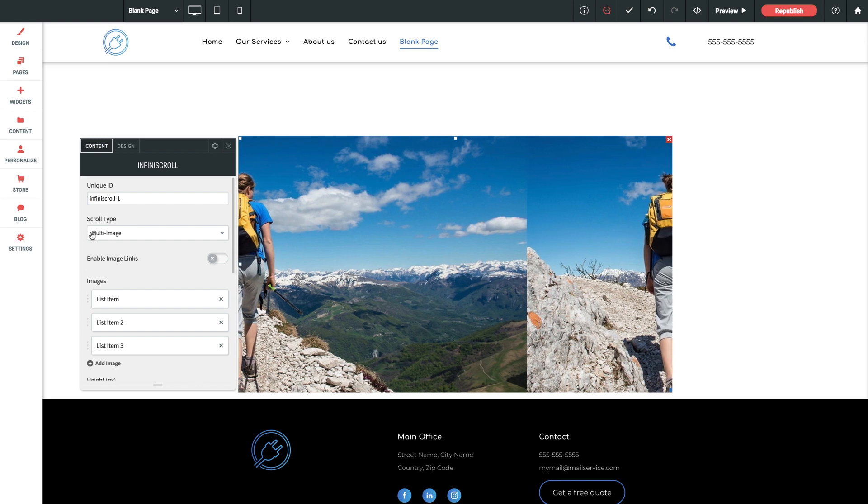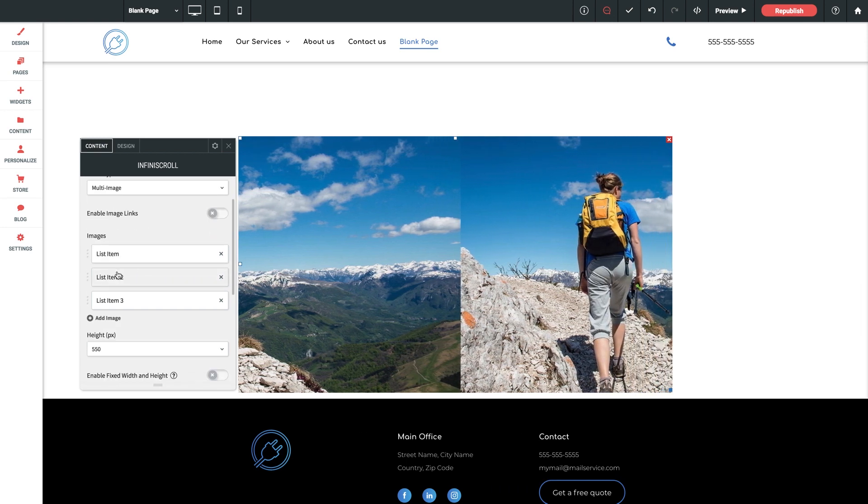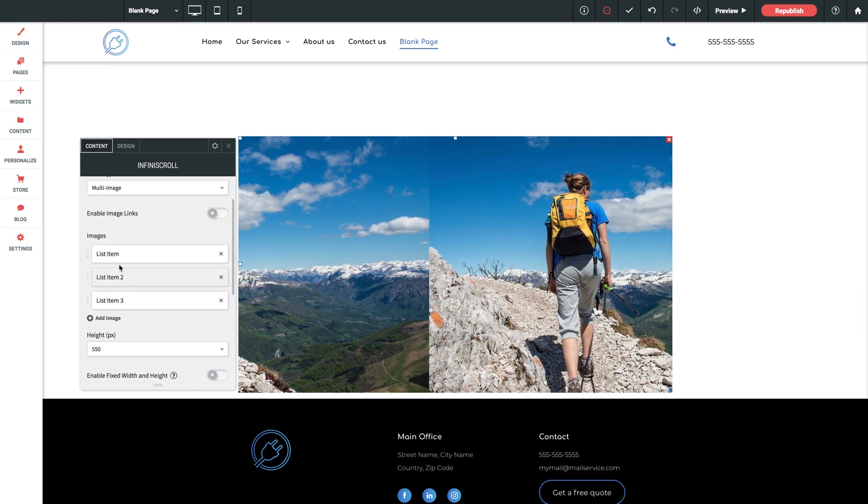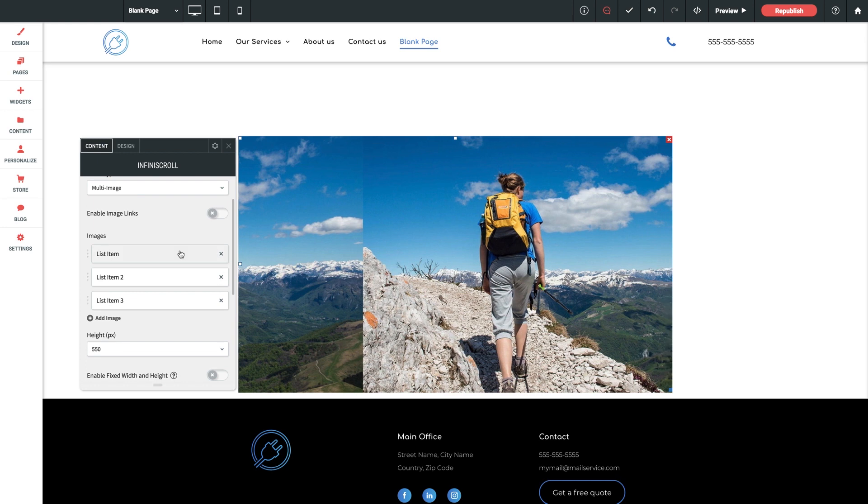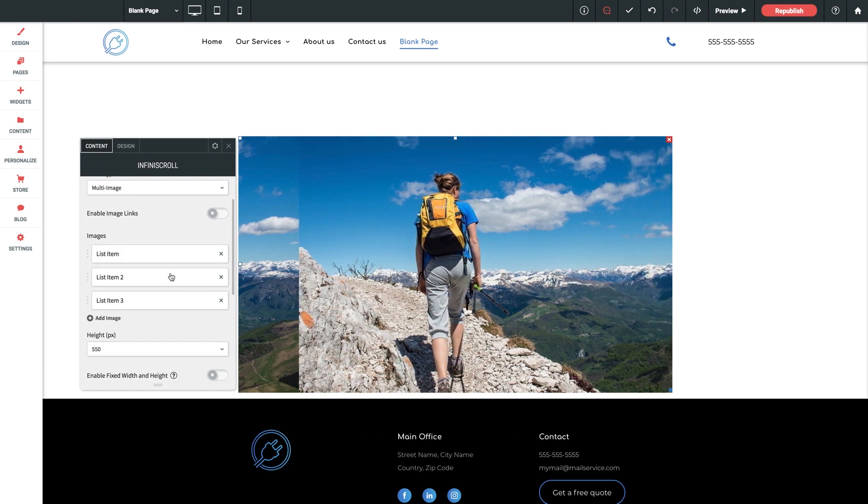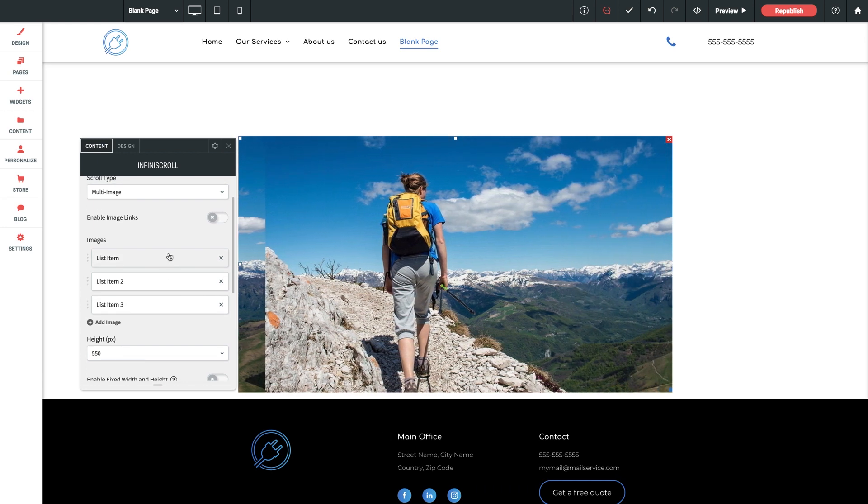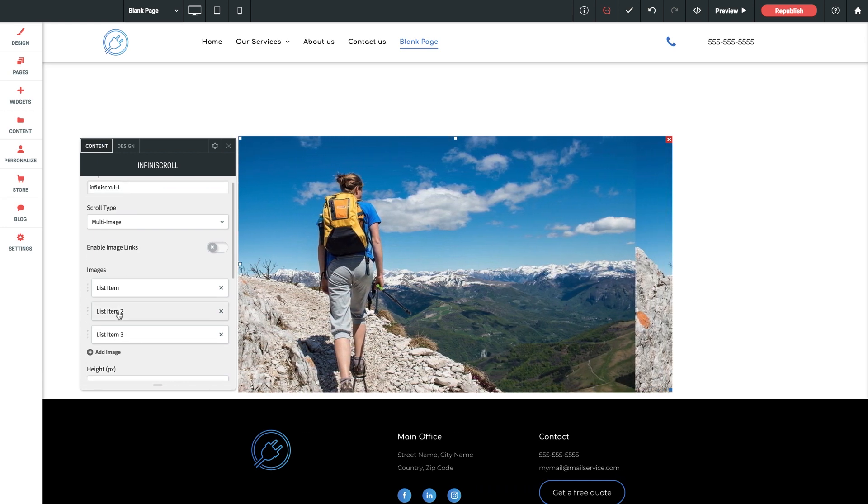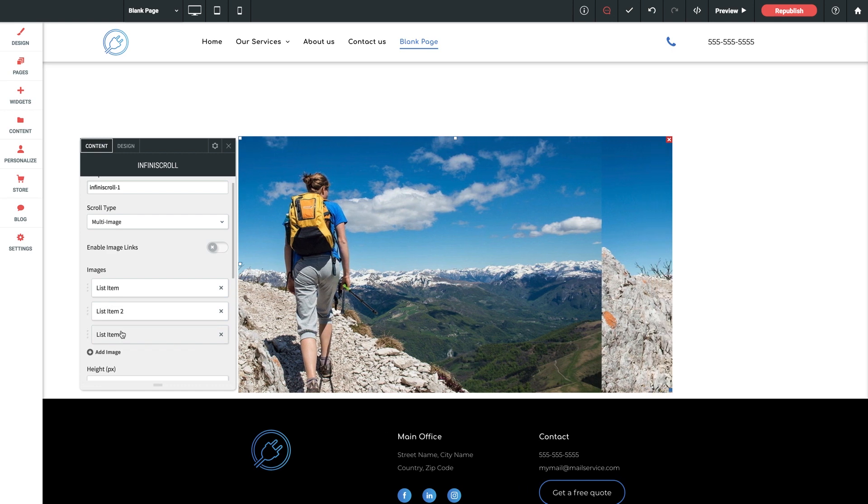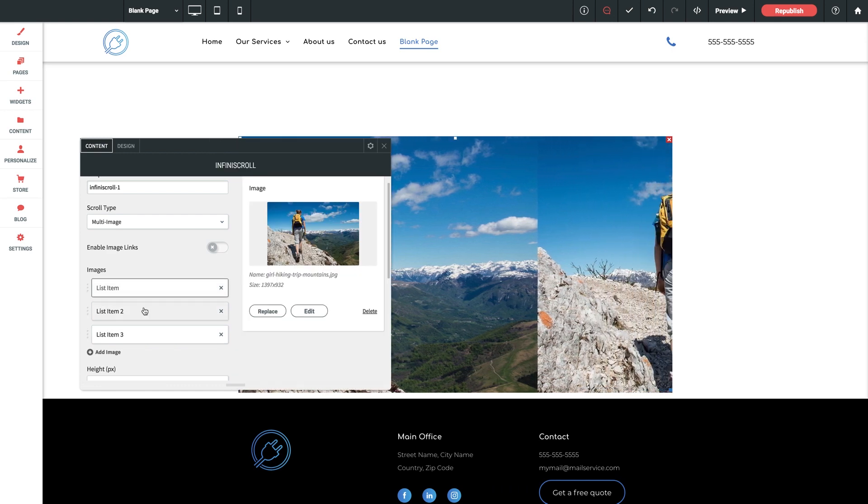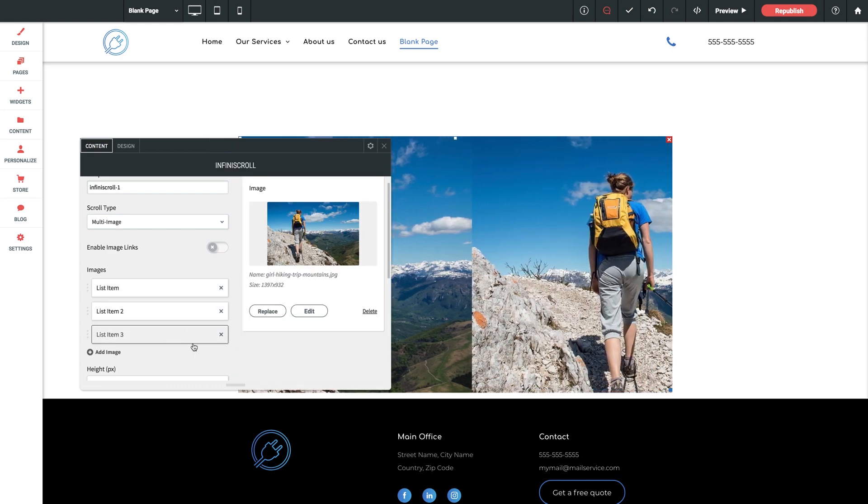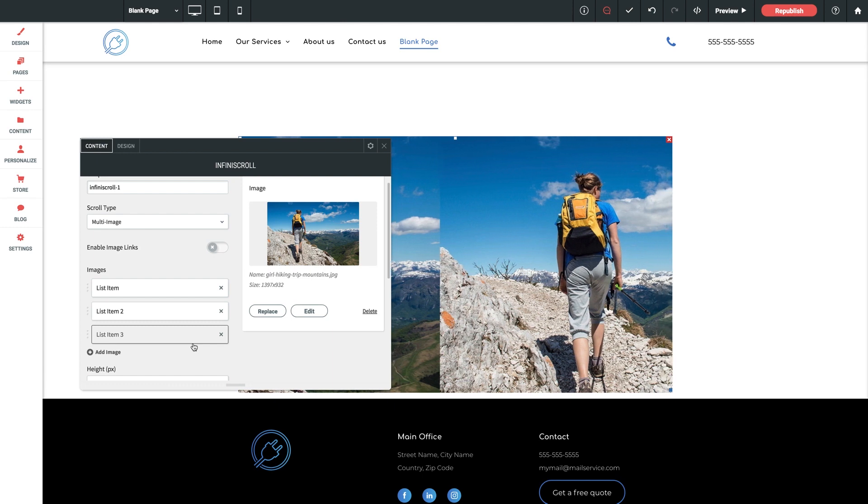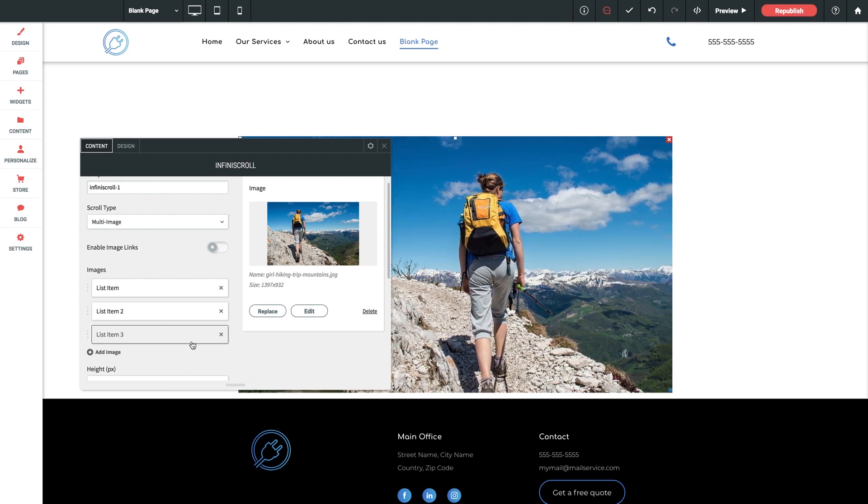In short, multi-image allows you to string multiple images together as what's going on here in our default example. Kind of more like one image repeating itself right now, but you get the idea. You're given various list items here that you can click through, upload multiple images via these list items, and the widget will string them together in an endless scroll in a slider type format.